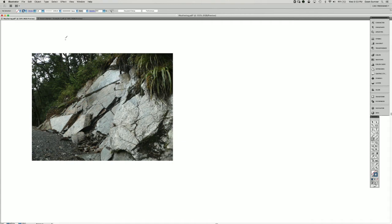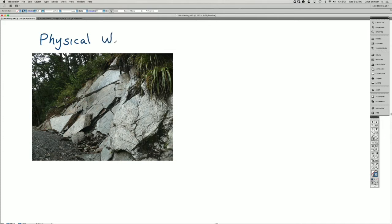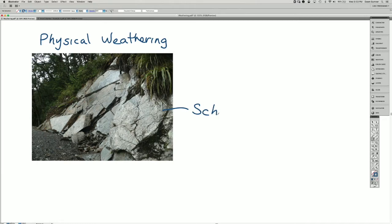I'd like to show you some examples of physical and chemical weathering with the same type of rock. So this photo shows an example of physical weathering and the bedrock itself is schist.